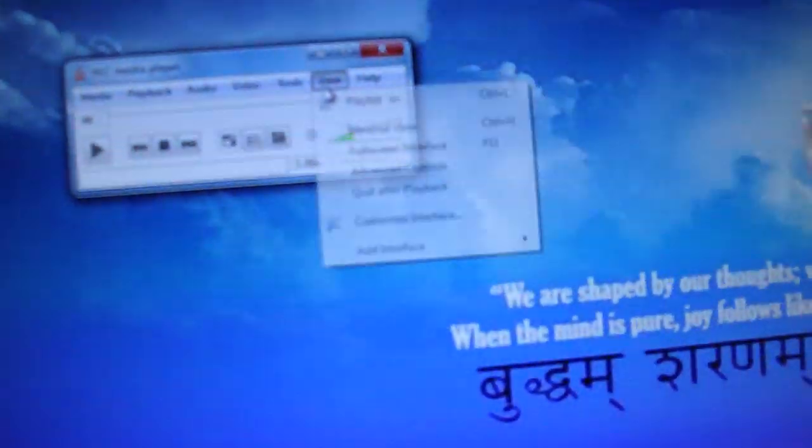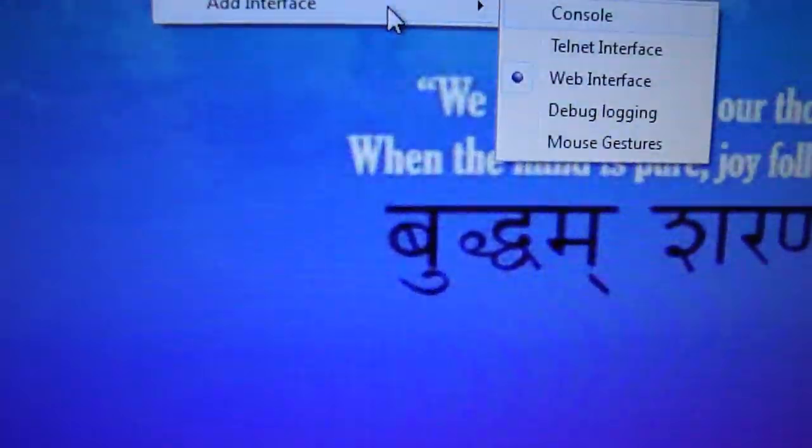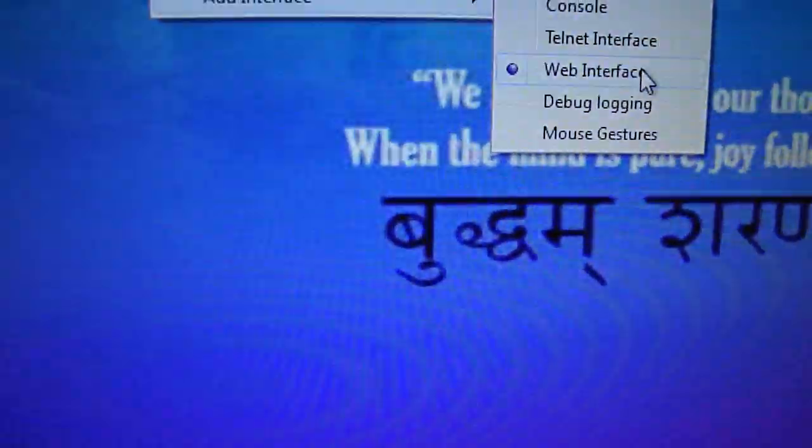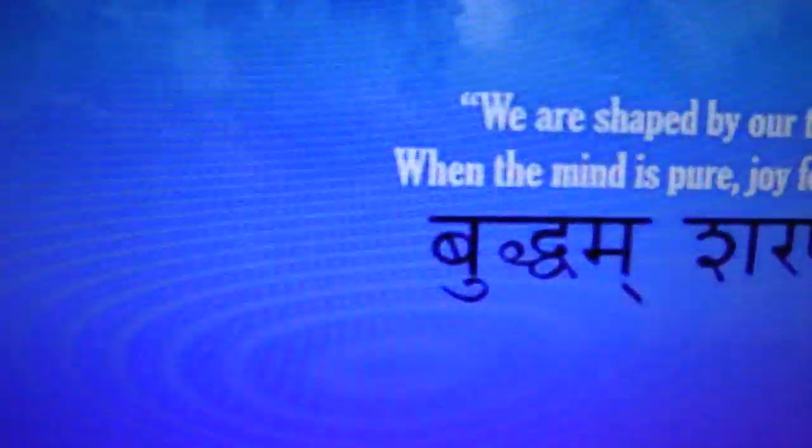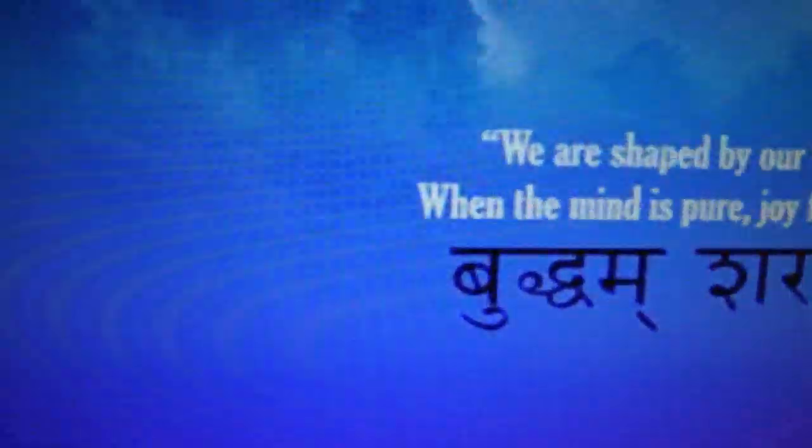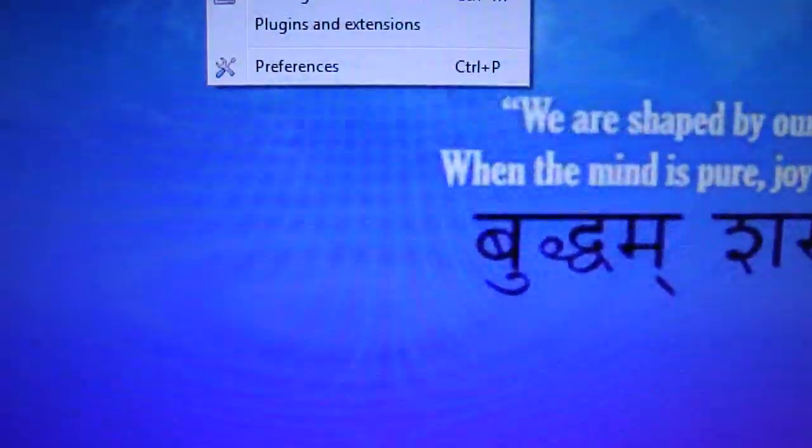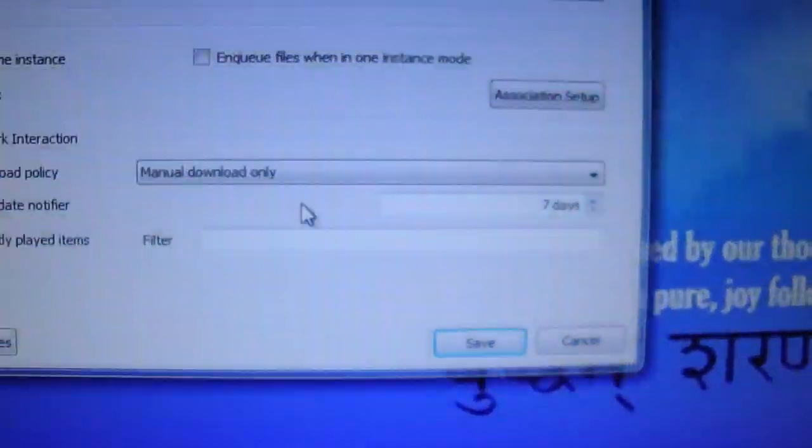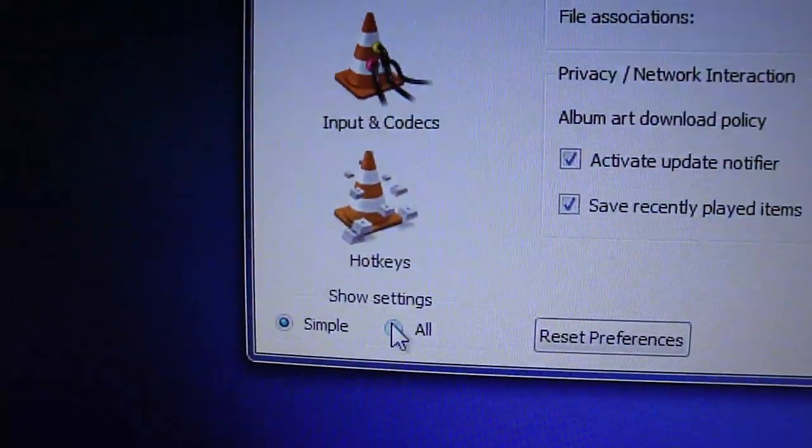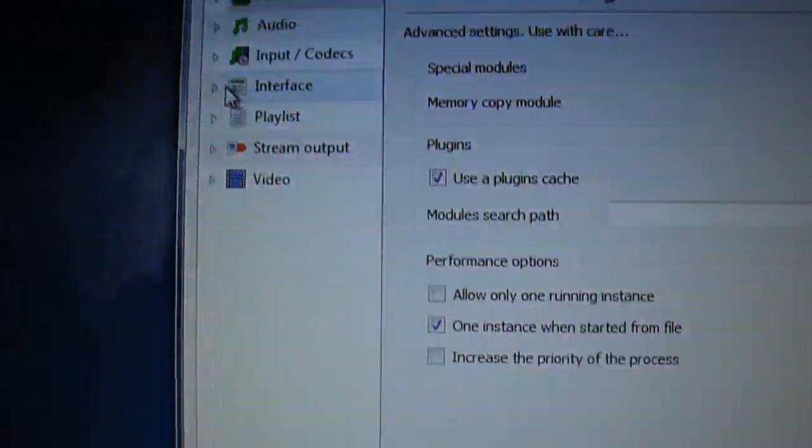Go to View, Add Interface, check Web Interface. Check Web Interface. Go to Tools, Preferences, Show Settings, check All.